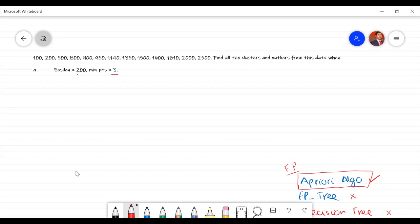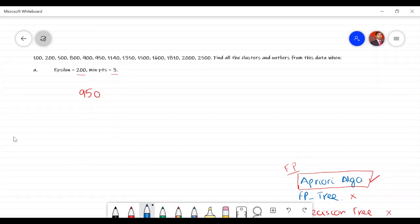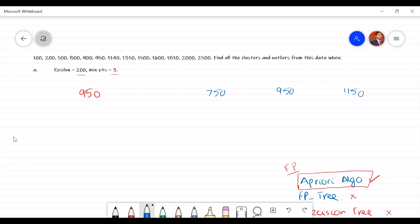The first step is to pick one point. Let's take 9.50. Now, if you take any point from the data, the answer will always be the same — the same clusters will always result. With 9.50 as the first point, we check whether it is a core point. We look at which points fall within the epsilon circle of 9.50 to determine this.